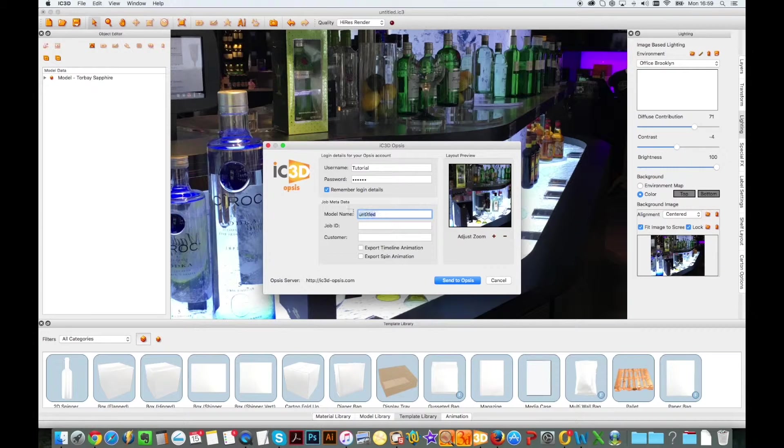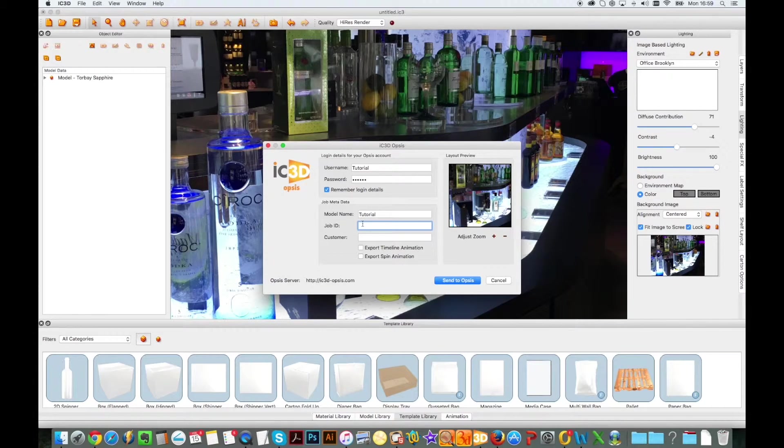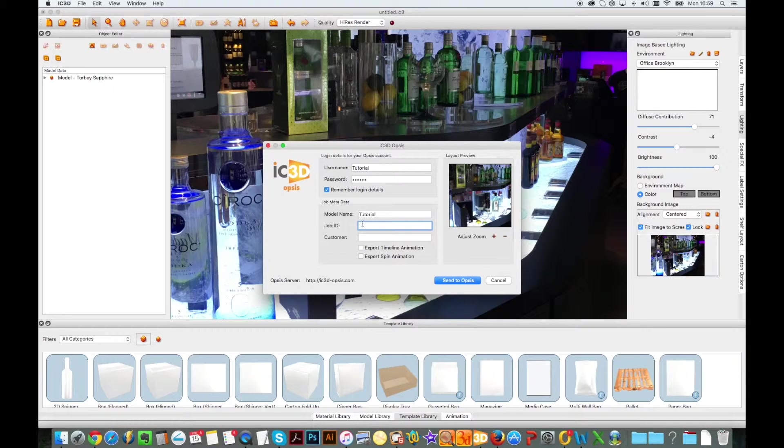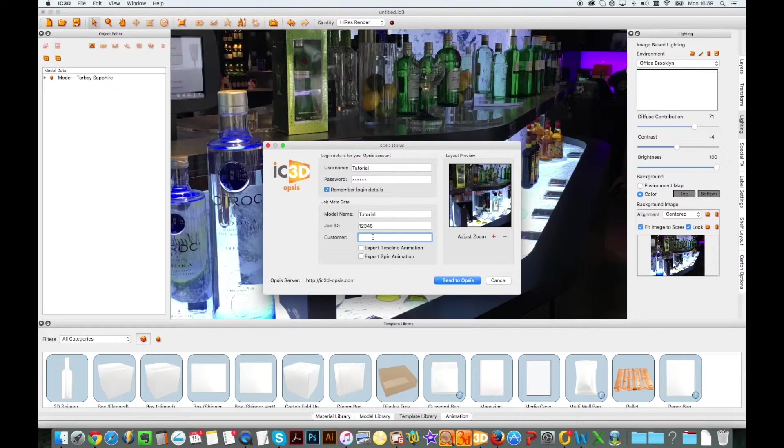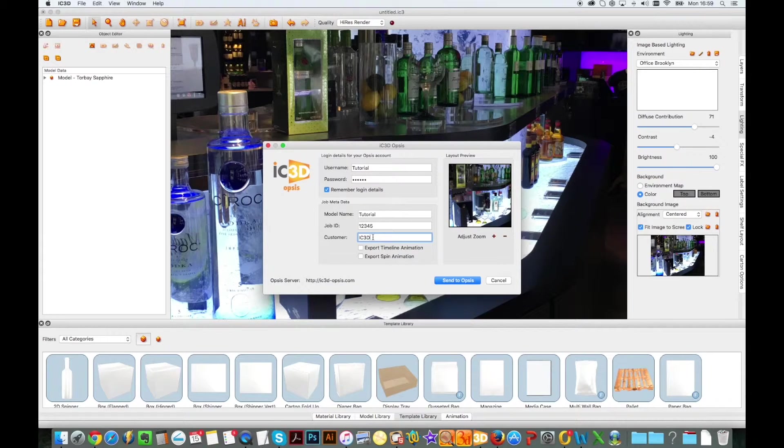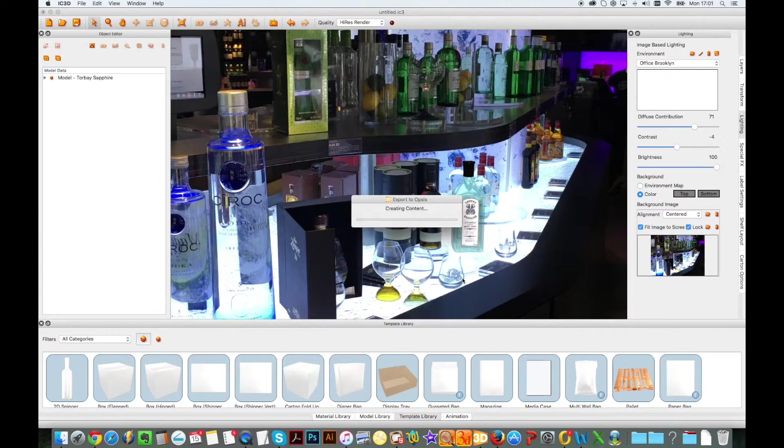IC3D Opsys maintains all material and reflection effects, any graphical elements or print finishing effects added to label surfaces, plus any lighting and shadow details so that whoever you share the design with sees it exactly as you intended.